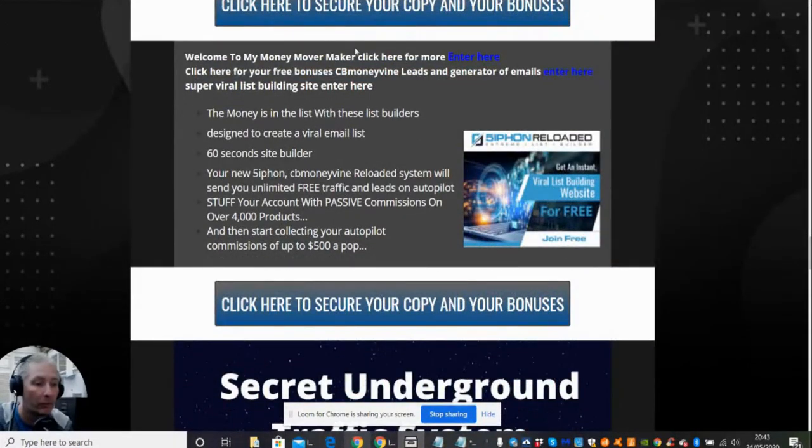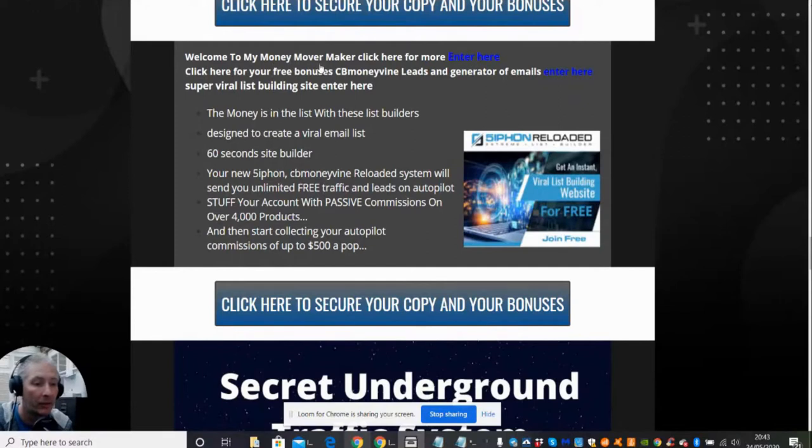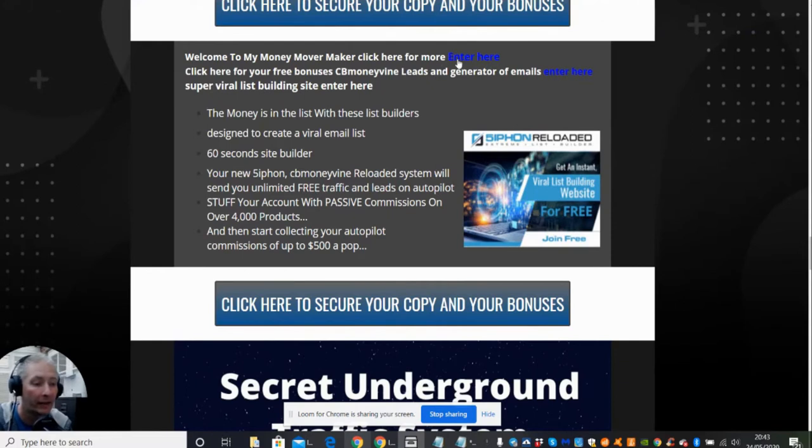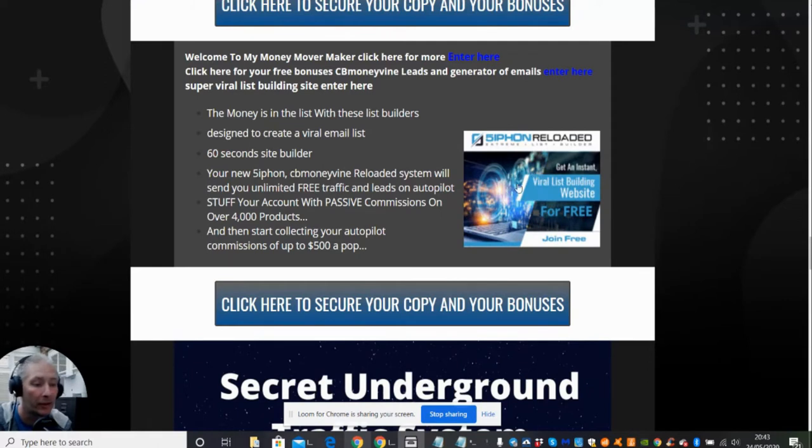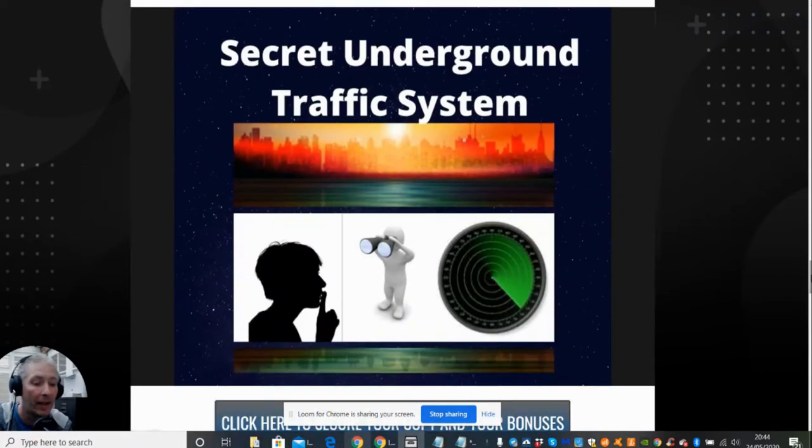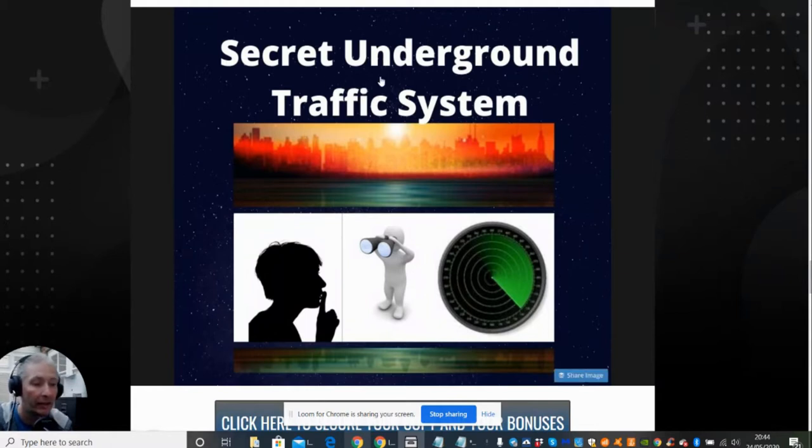There's one here as well guys. Now always remember this: if you click on this link here, this will take you to a Money Mover Maker site where you can actually get access to lots of freebies. This one here is CB Money Via Lease Generator, which is completely free. So even if you don't purchase anything, you can get access to these two here. This one here is Siphon Reloaded, which is basically a 60-second website generator which will help you drive emails and leads to your business.